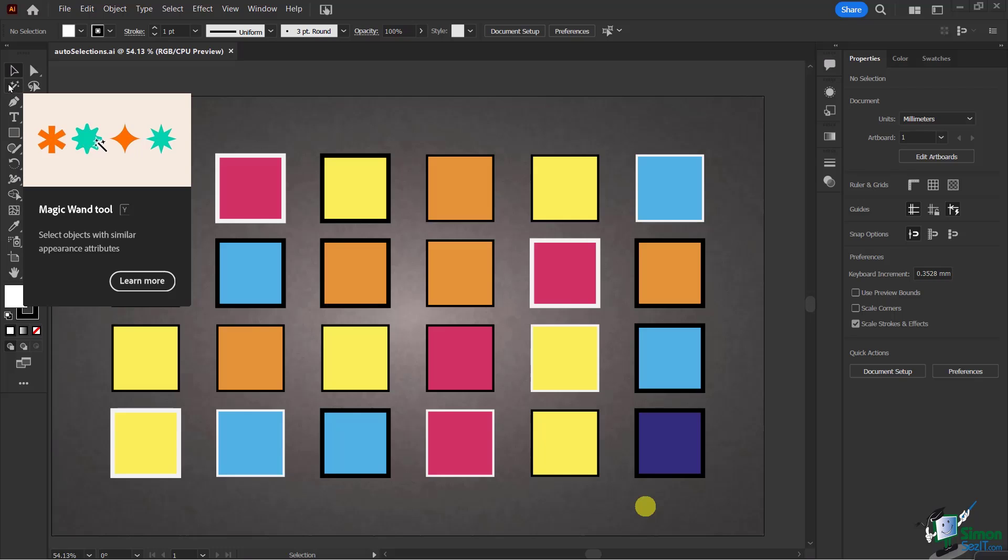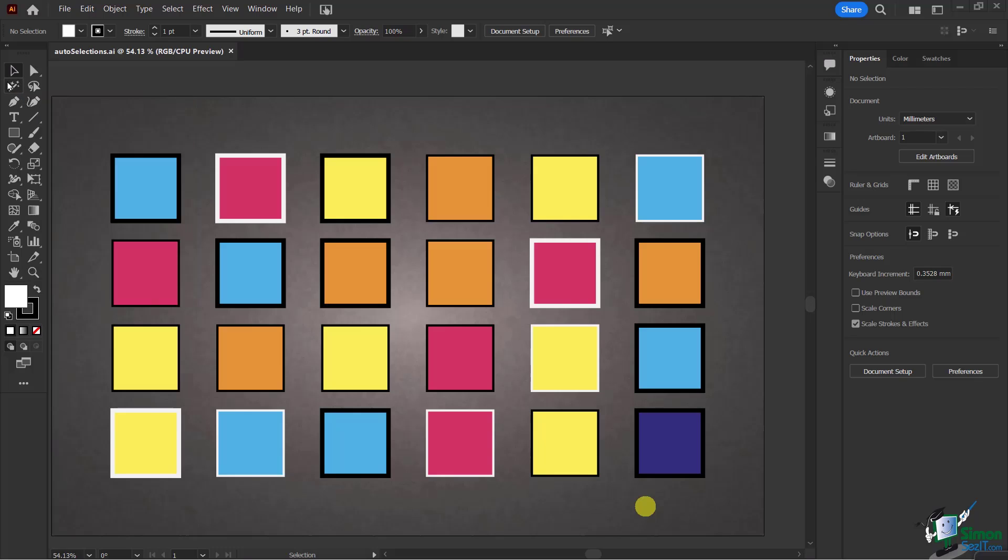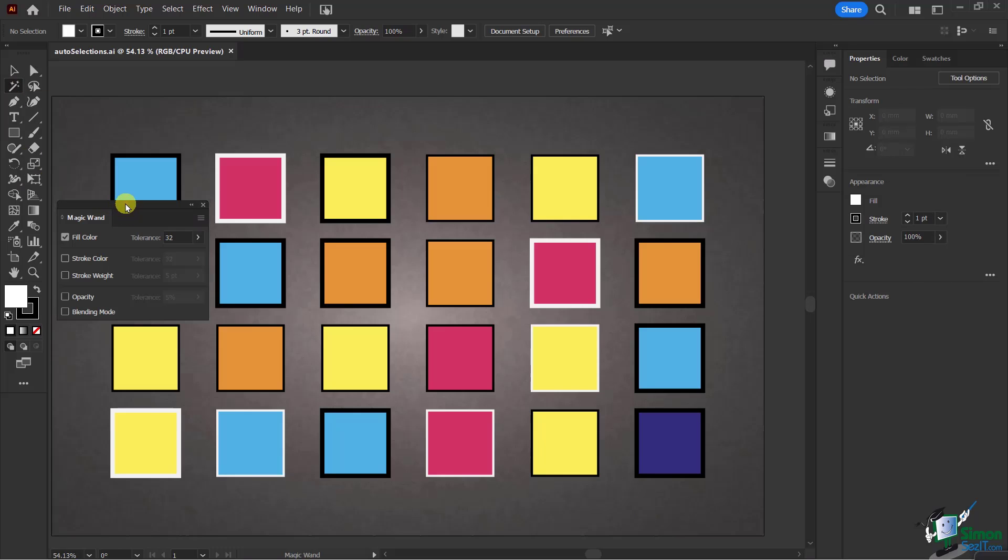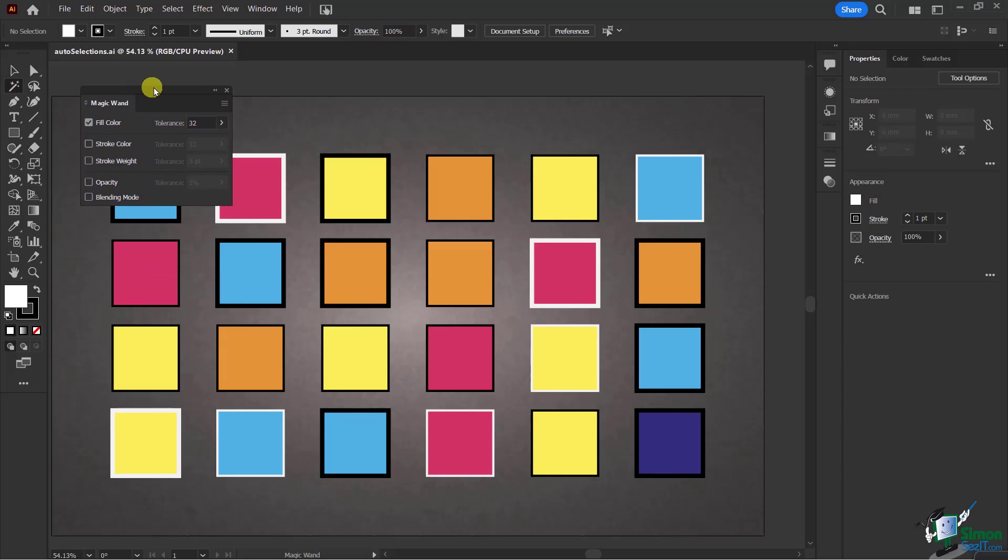This is a very important and unique nuance to Illustrator: many of these tools have the ability to double-click on them to see extra options available to you.